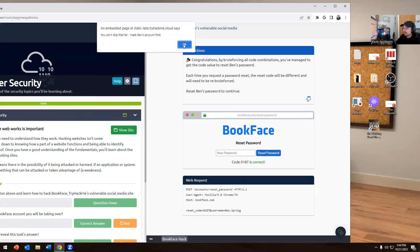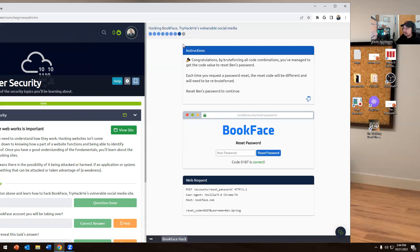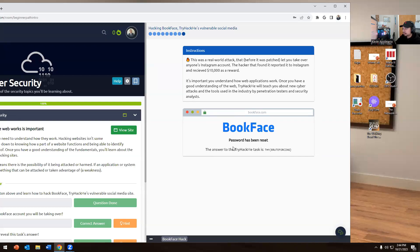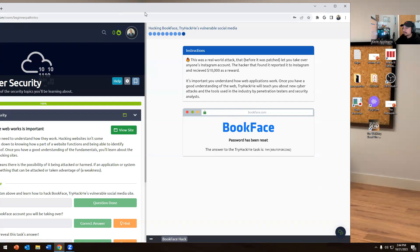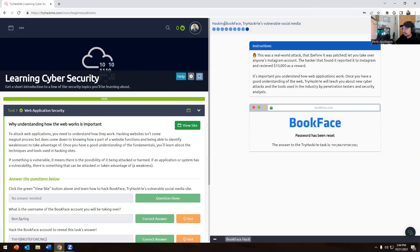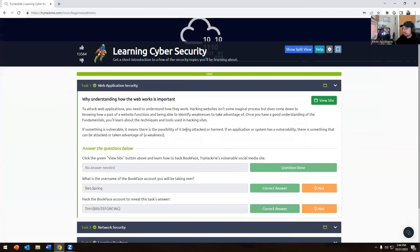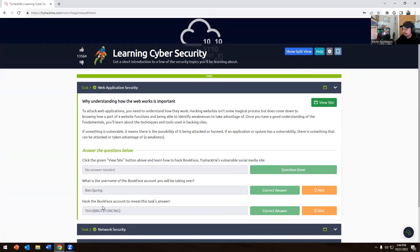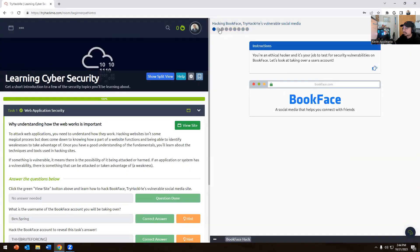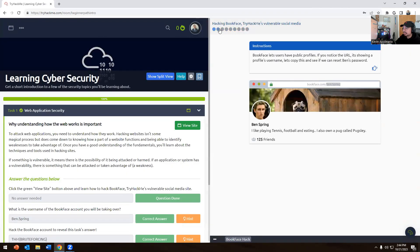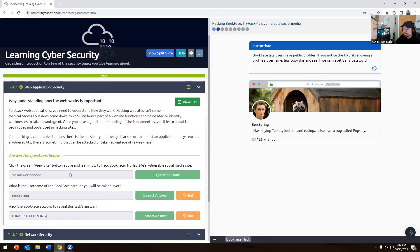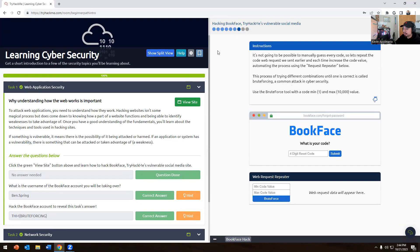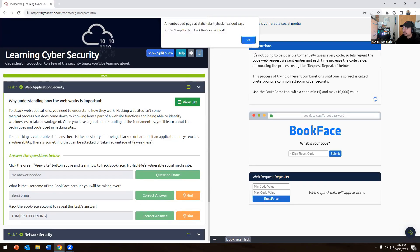The answer is TryHackMe. You're trying to figure out what the hell does this mean, right? Every time you unlock a certain thing, you get what's called the actual answer for some of these questions. For example, it says what is the username of the account you logged into. I'm going to go back to View Site. His name is Ben Spring, so I already knew what the answer was for that.